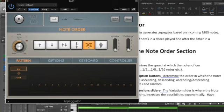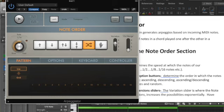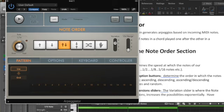And then we have the variation and octave range inversion sliders. The variation slider is where the note order option having four variations increases the possibility exponentially. We've got all of these different options, and I've got the four variations of those options. We also have the octave range slider, which increases the range of the arpeggio up to four octaves in this case.